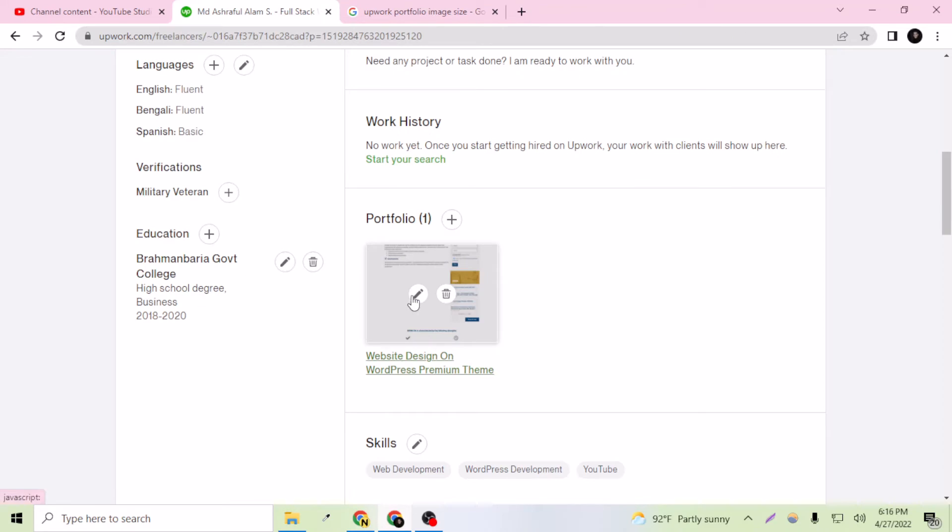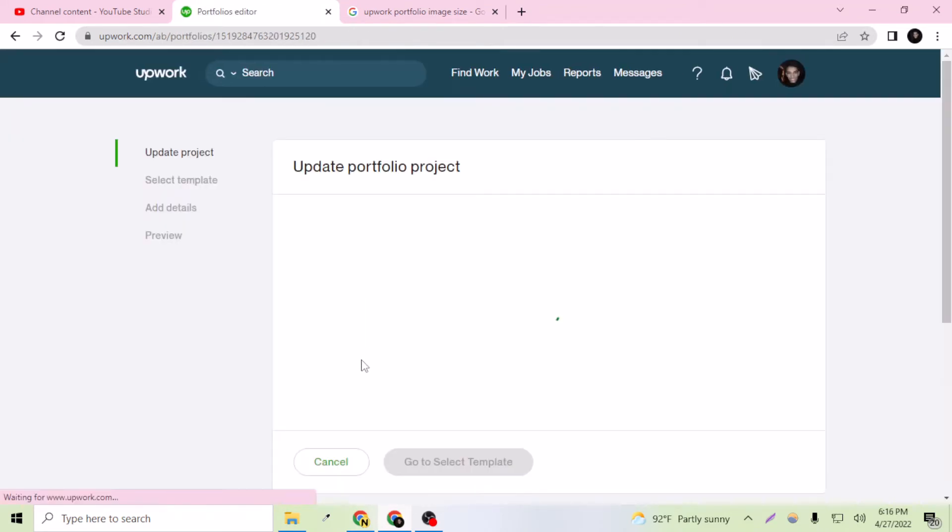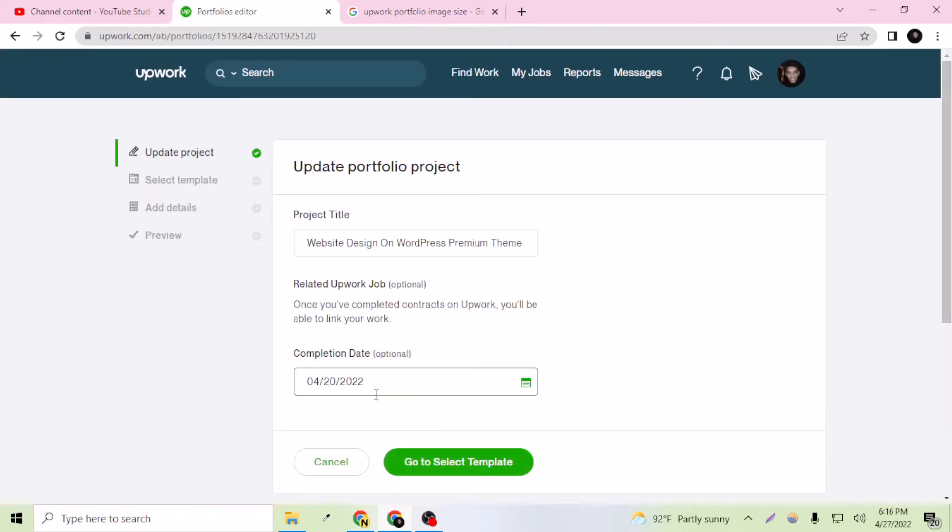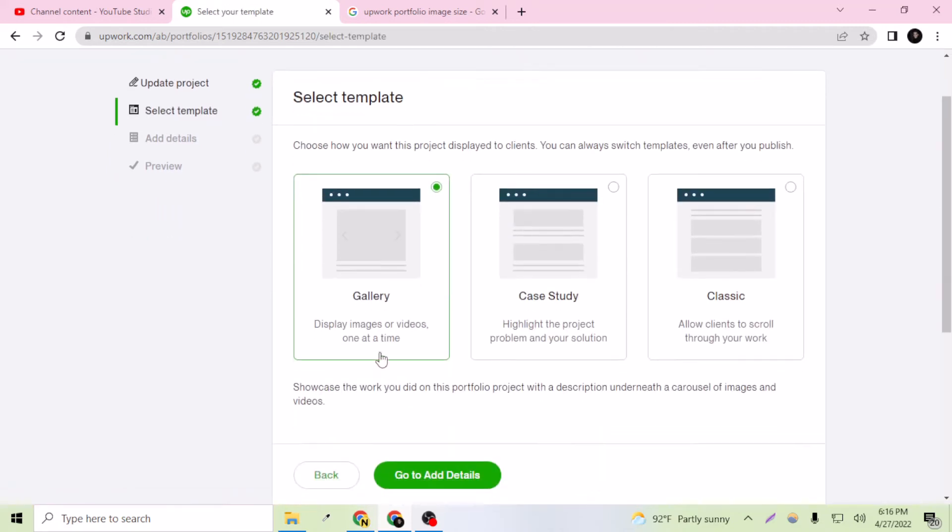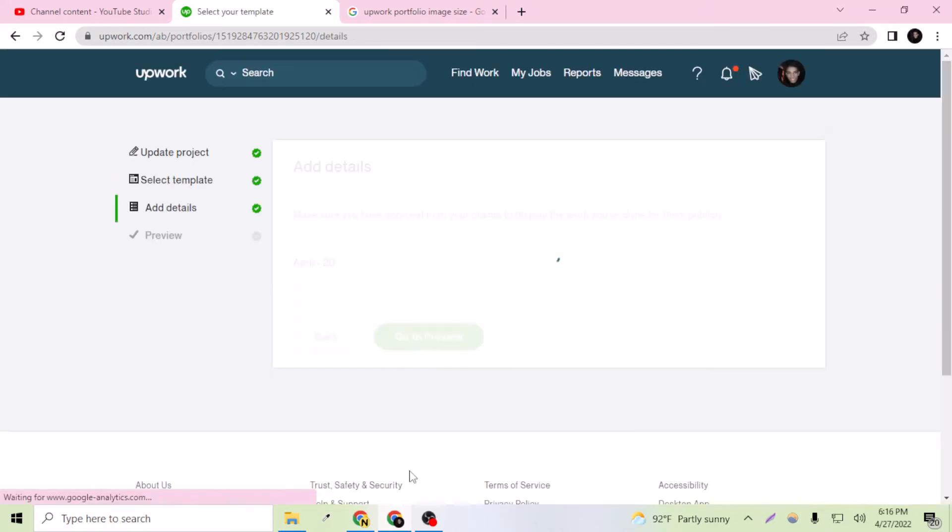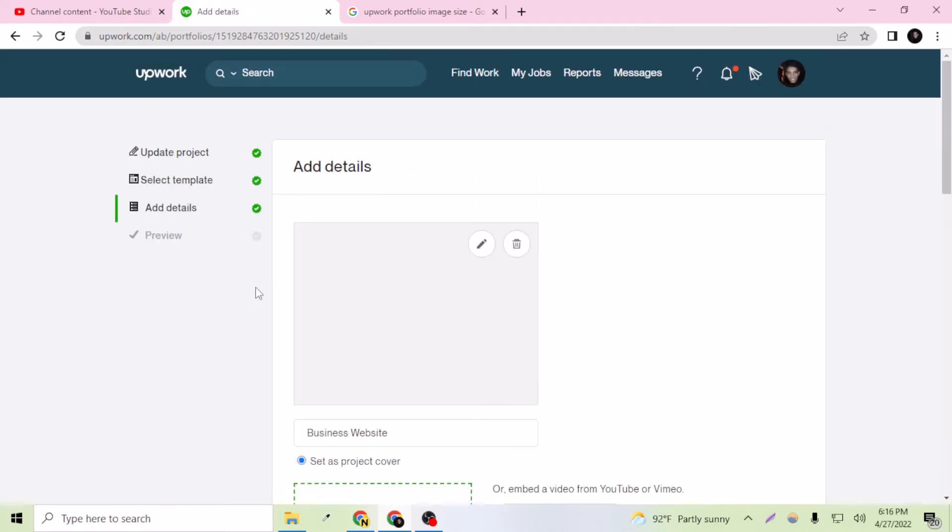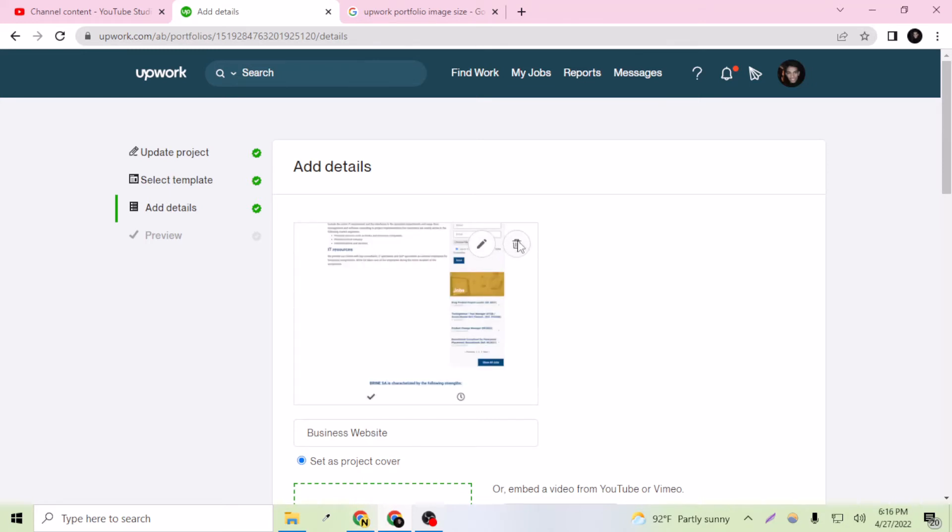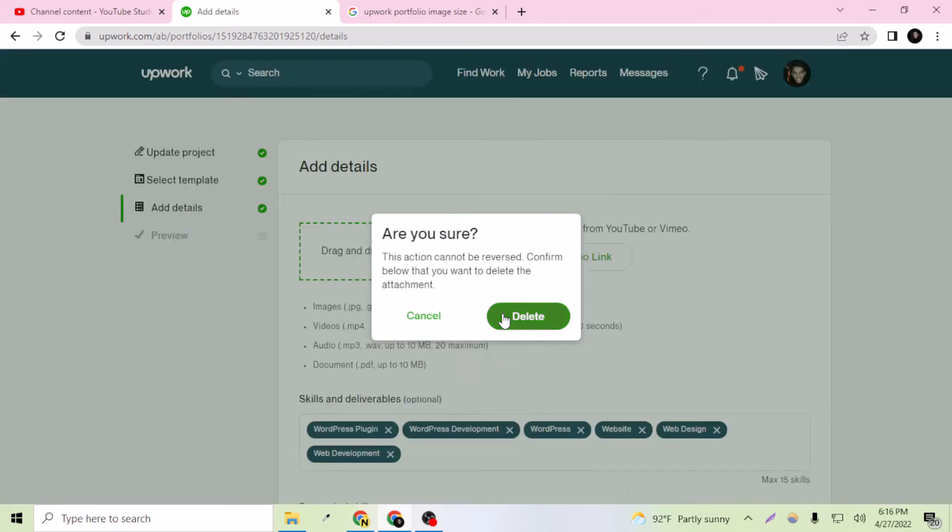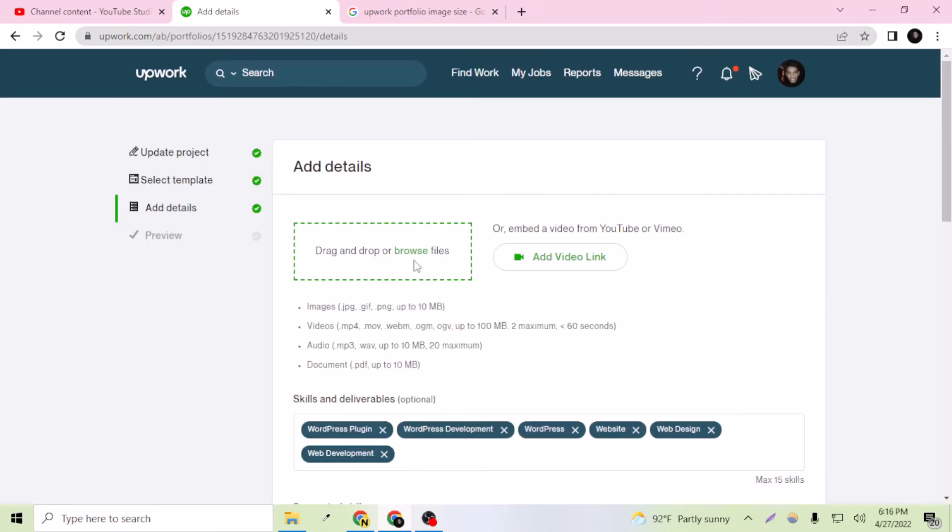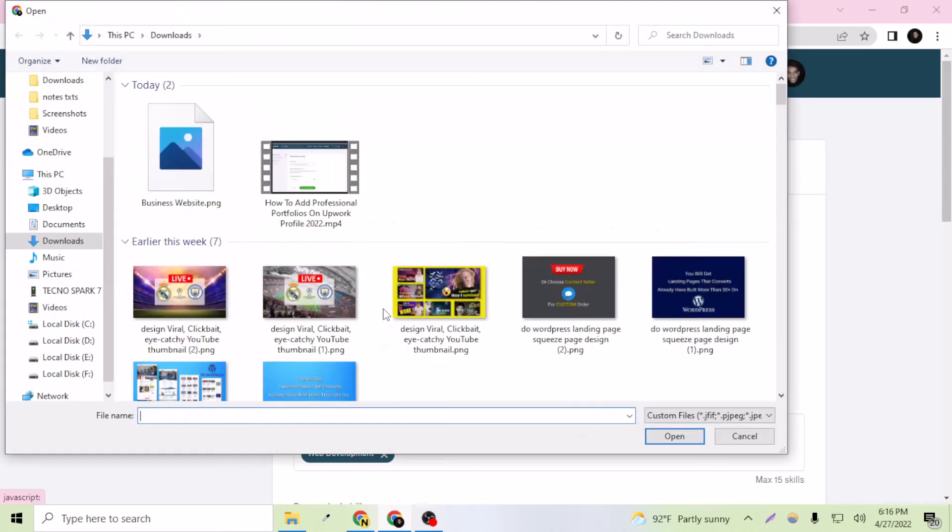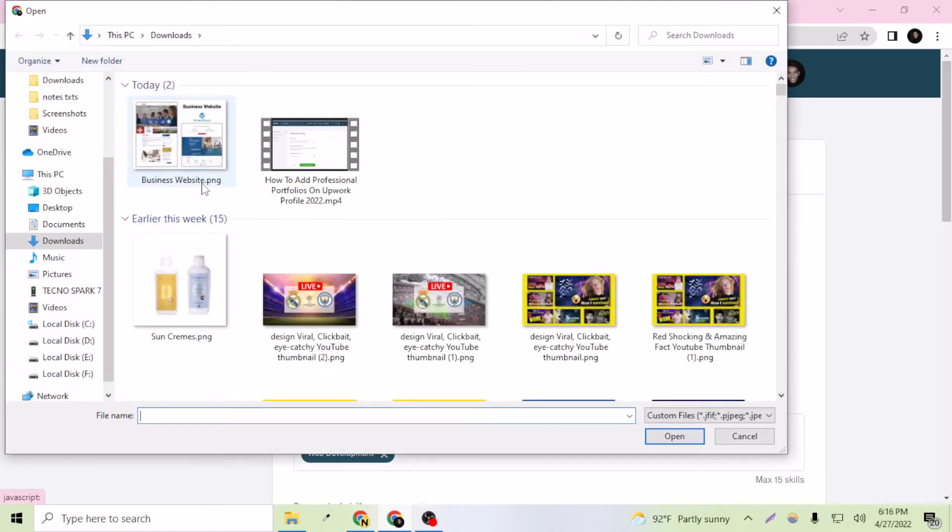Let's go to select template and this is gallery. Here I just want to delete this, yes I want to delete this, and browse files and select my image. I just edited it beautifully.